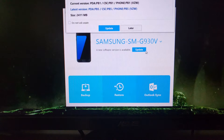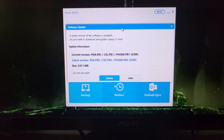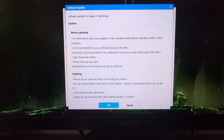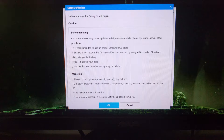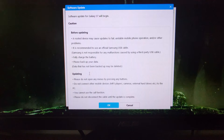You still have an update button, so to manually apply the update to your device all you have to do is click the update button. It's going to give you some information telling you that if your device is rooted it could fail, and it's asking you to use the exact same USB cable that came with your device. It's going to ask you to back up your data, and while it's updating Samsung asks that you don't open any menus by pressing any buttons.